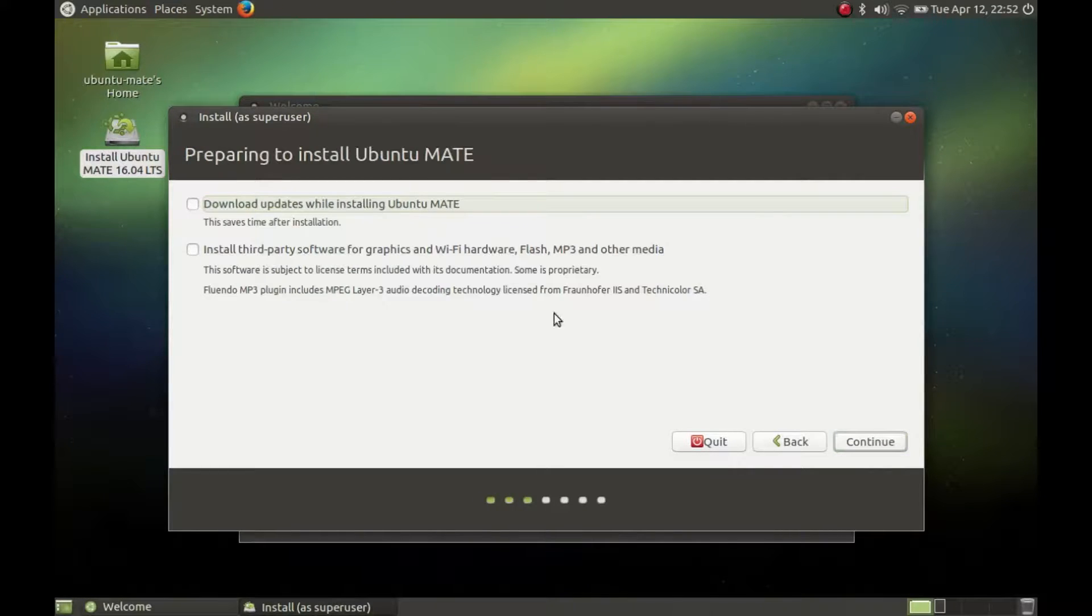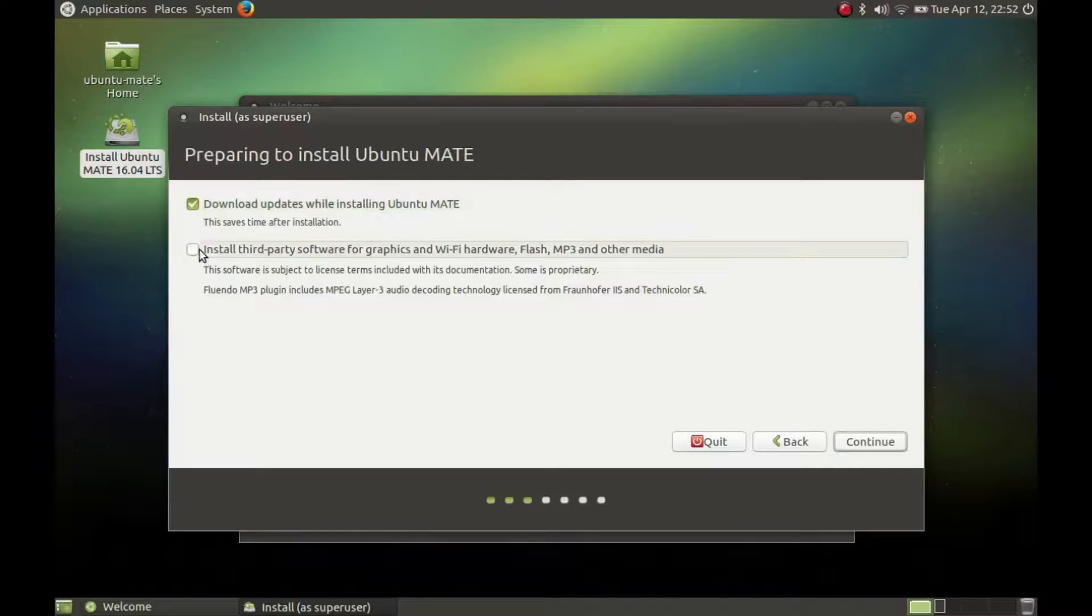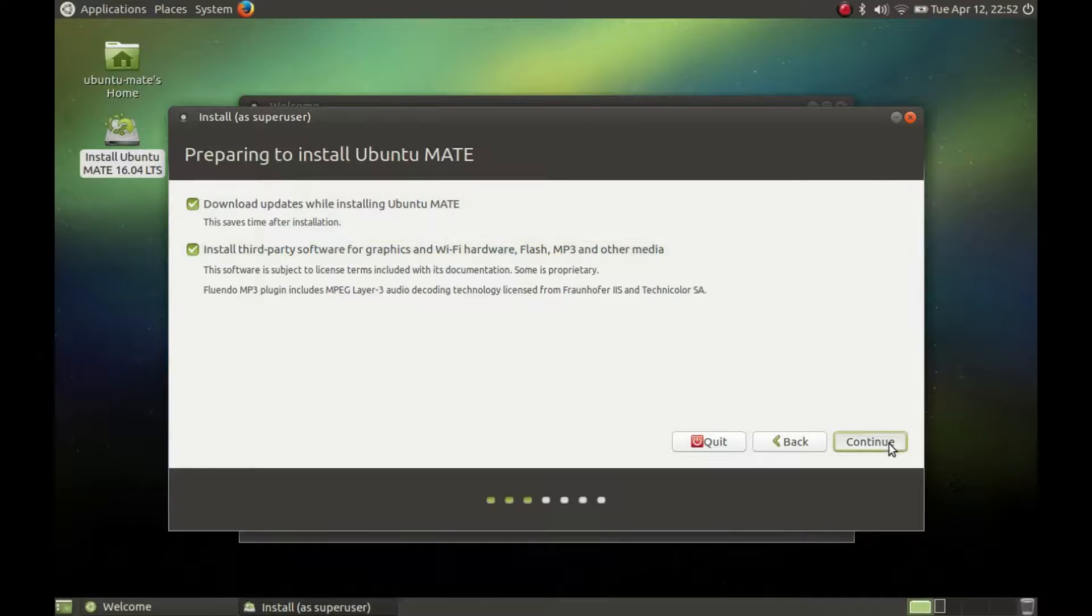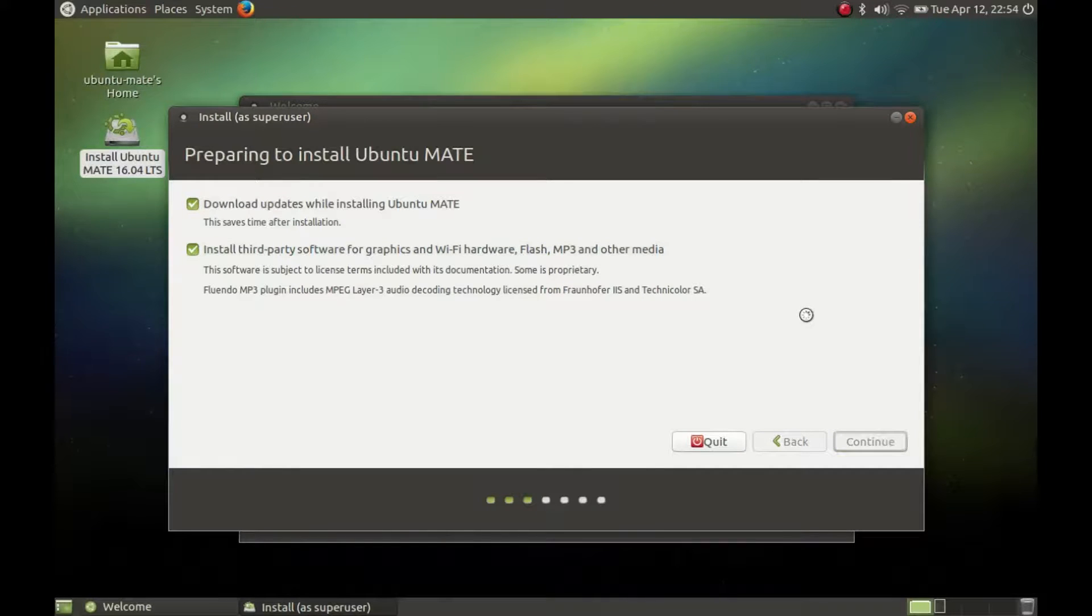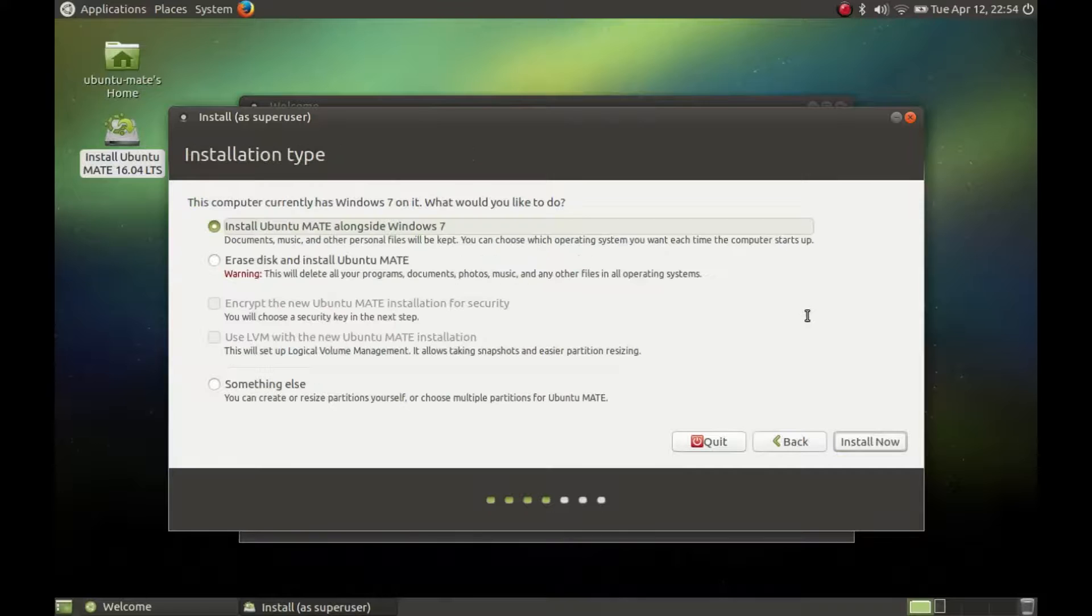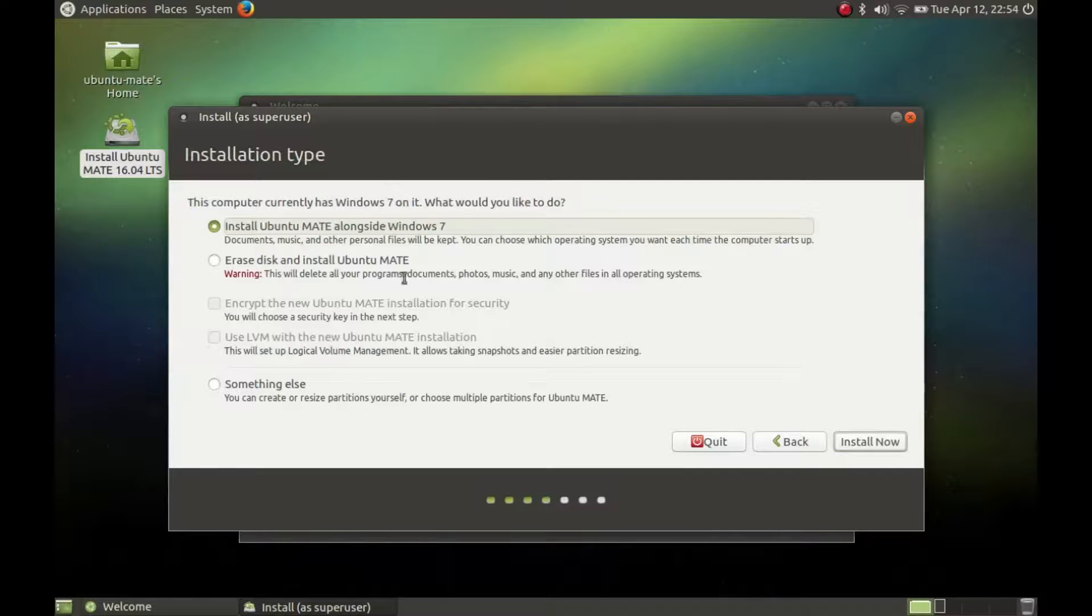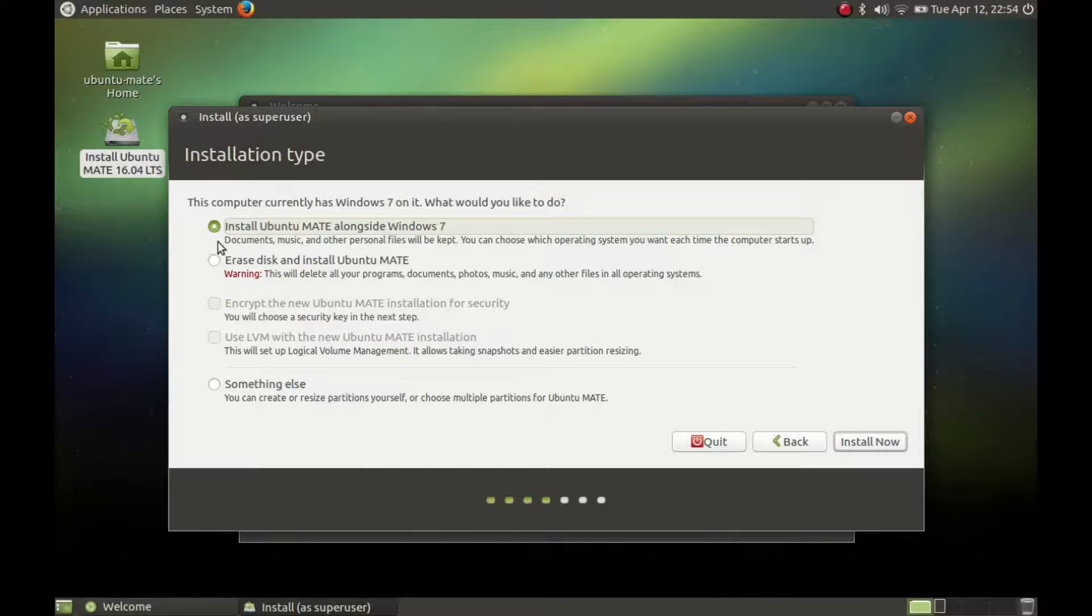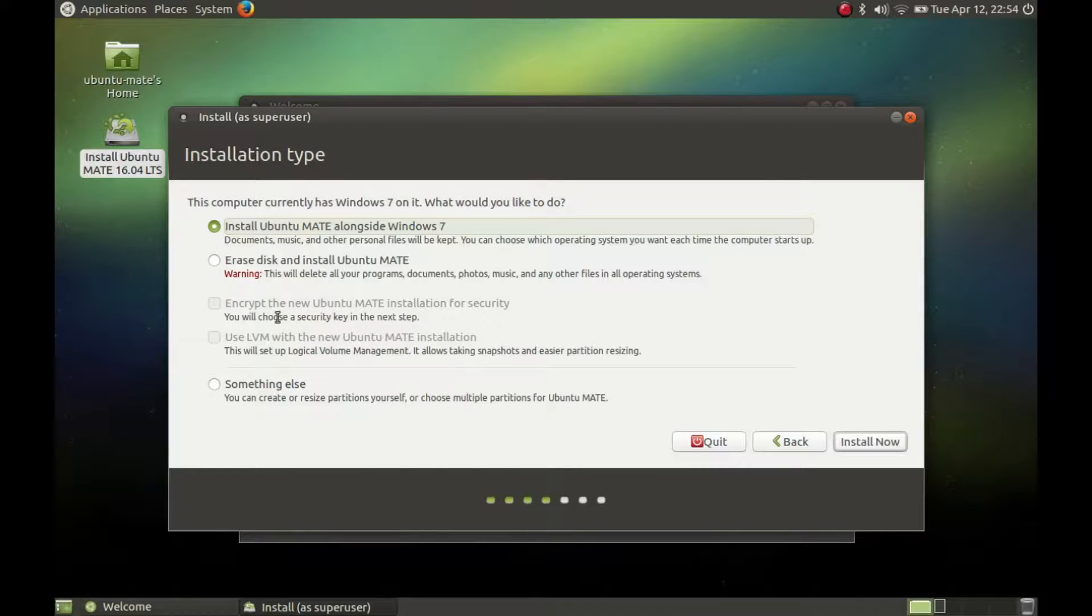Check download updates while installing and check install third party software. This is for Nvidia cards and so on. This dialog asks where to install Ubuntu Mate. The installer will find your Windows installation and the free space. Click on continue.